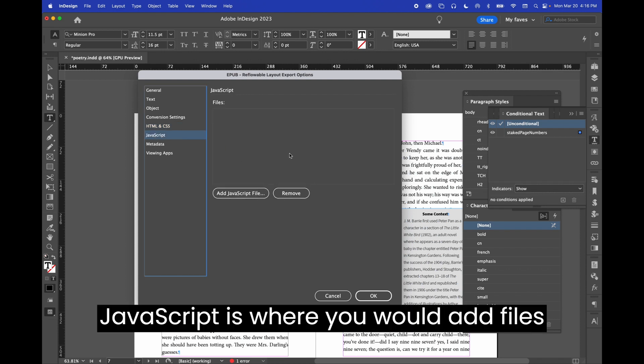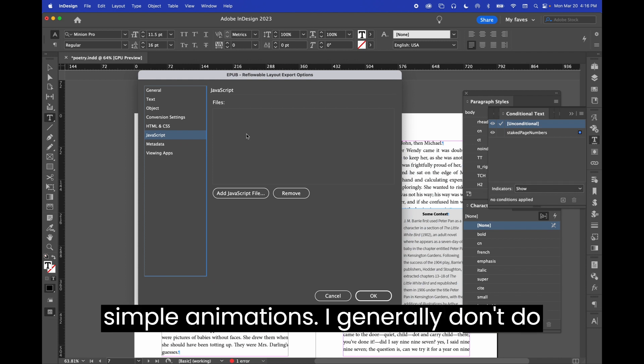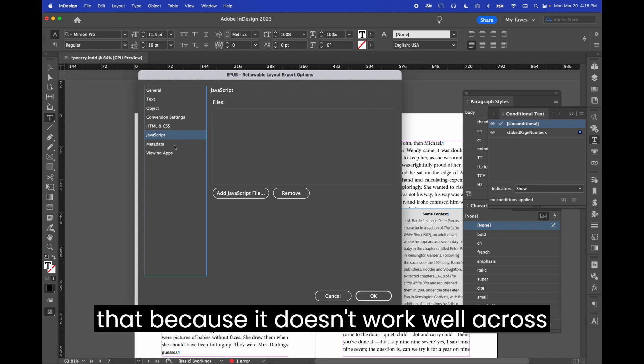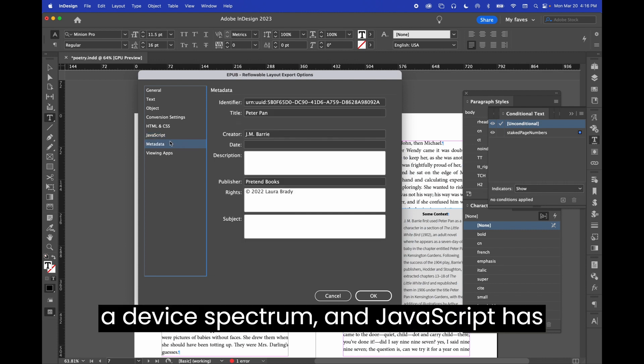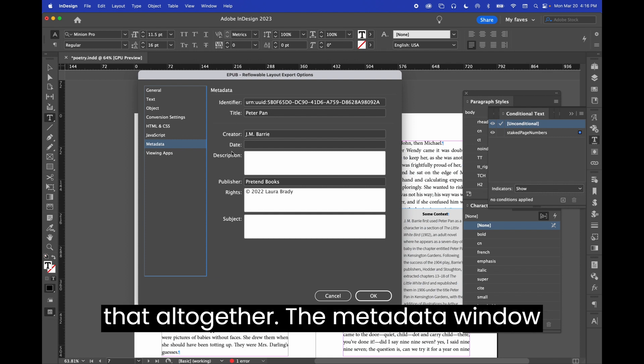JavaScript is where you would add files for interactivity or for any sort of simple animations. I generally don't do that because it doesn't work well across the device spectrum, and JavaScript has some accessibility issues, so I ignore that altogether.